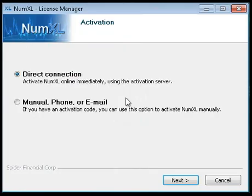Once the License Manager has launched, select the Direct Connection button. Then click Next to continue.